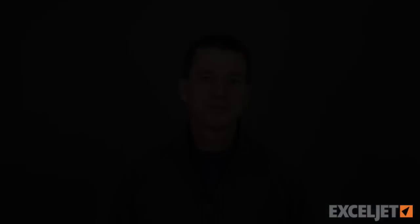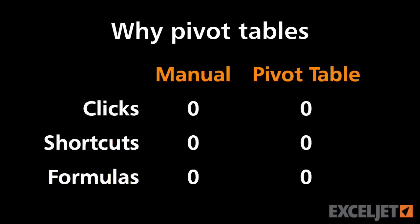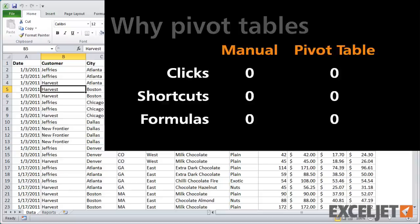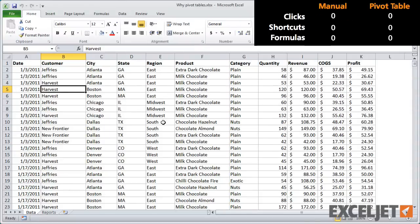So I hope by the end of this video you'll agree with me. Let's go look at some examples. Here we are in Excel, and you can see we've got a set of raw data. This data represents chocolate sales to several customers in different locations at a wholesale level.